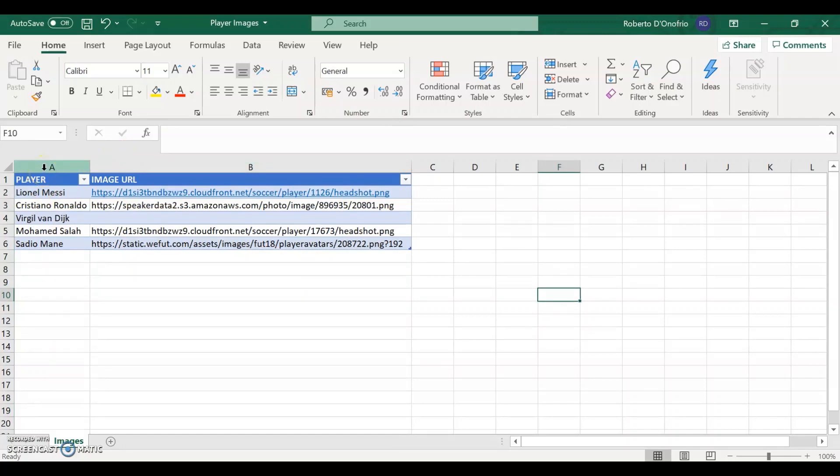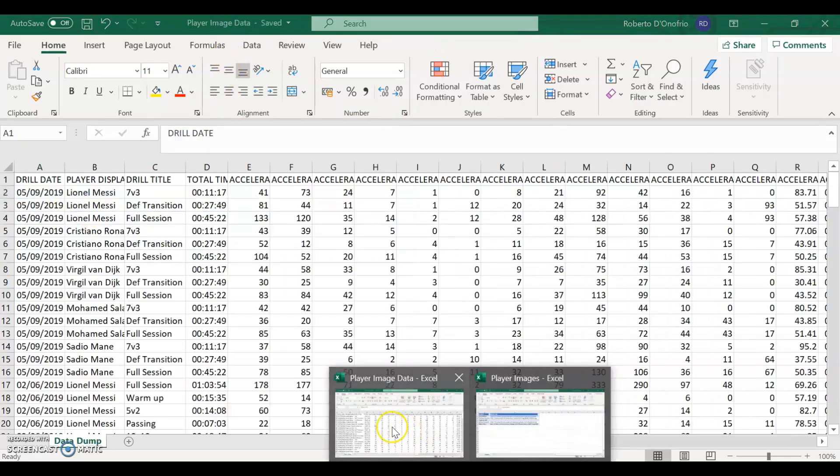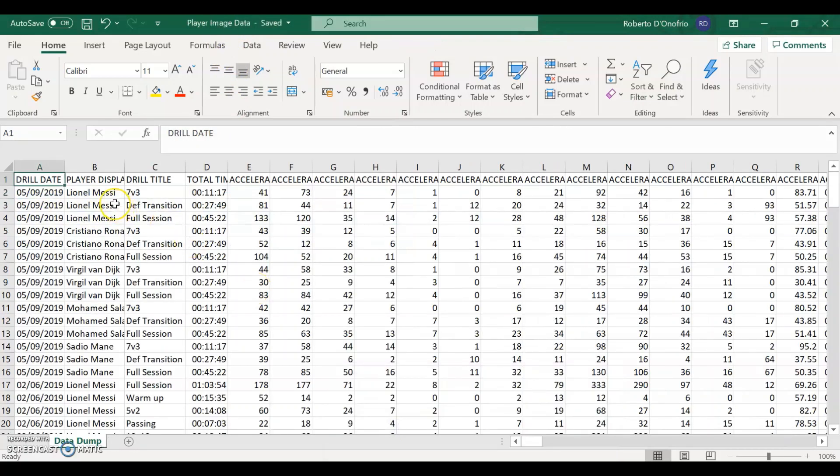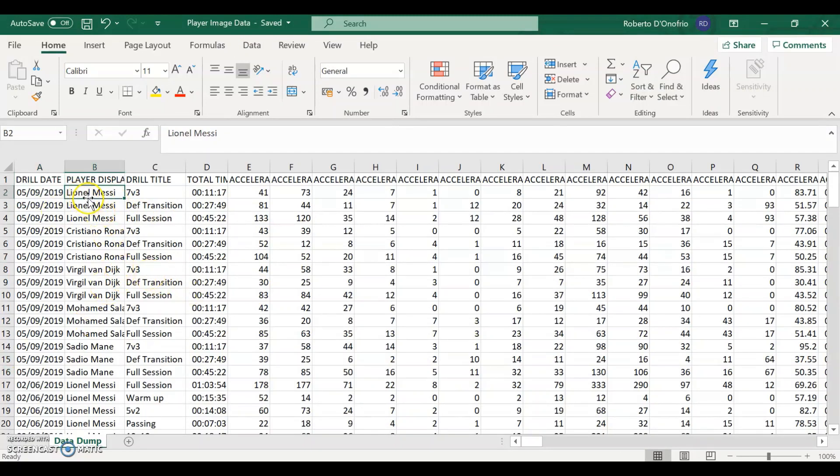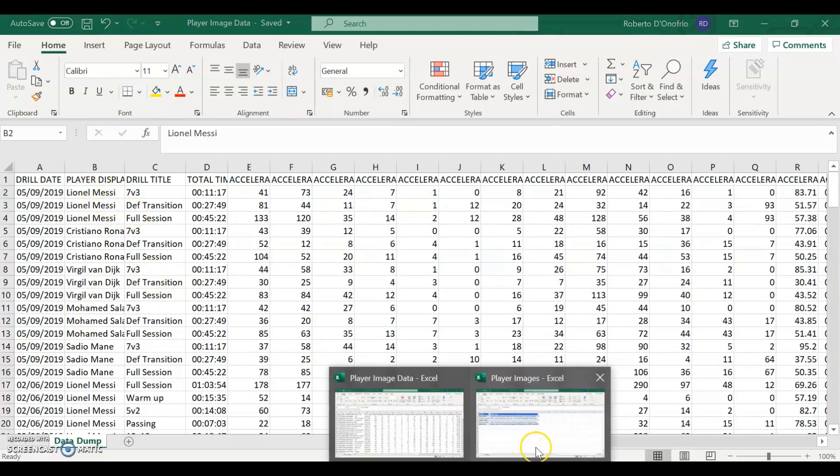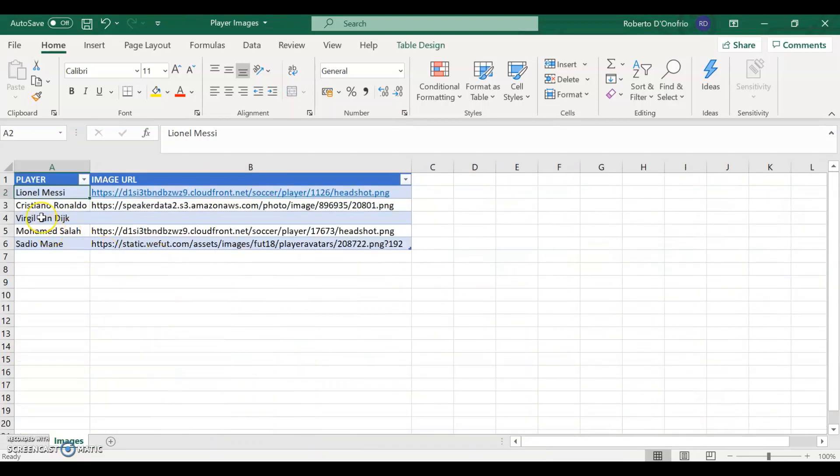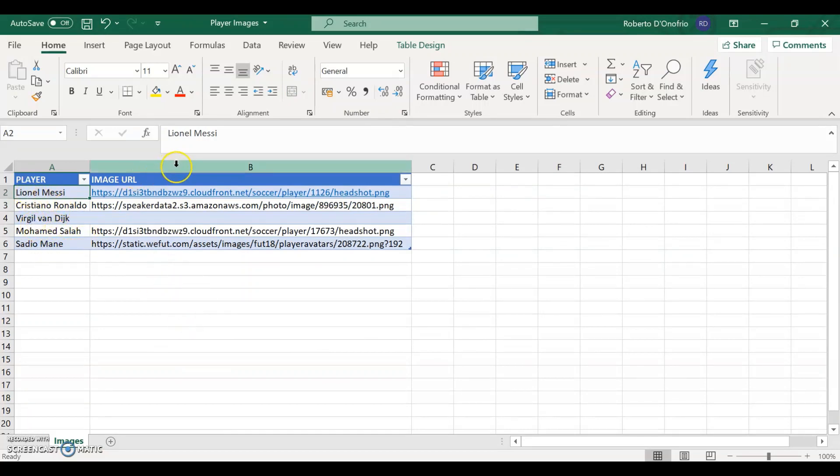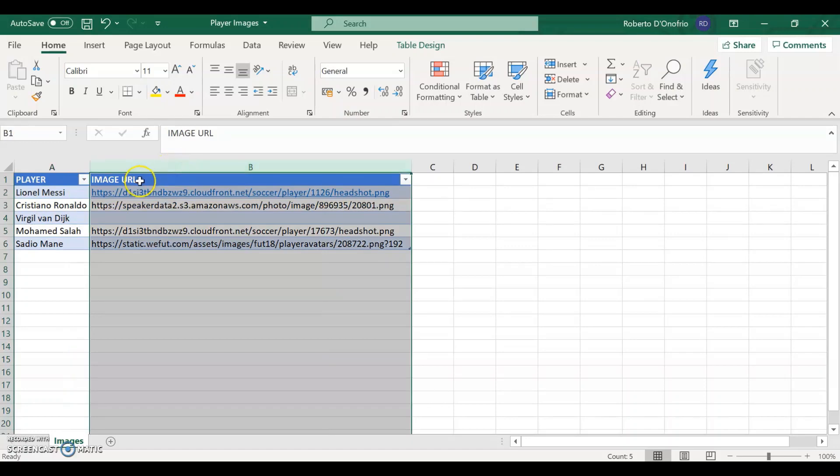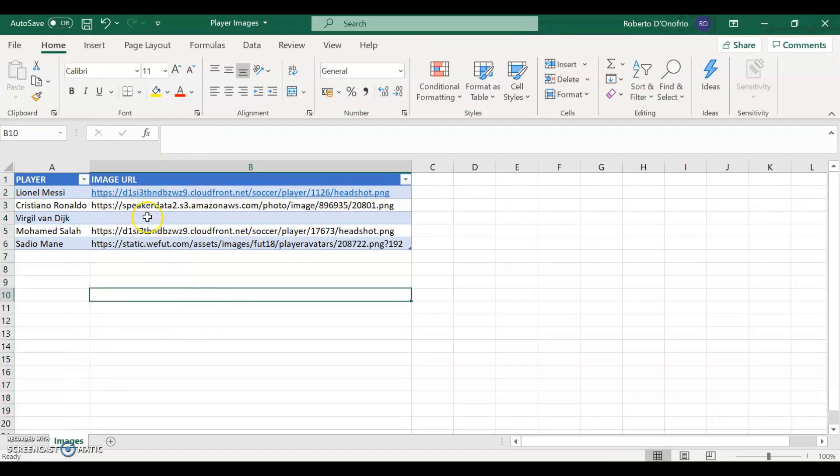Two very important things here. The first is the player name that you have in your player images Excel file has to be exactly the same as the player name that you have on your player database. So if your player is Lionel Messi, make sure that it says Lionel Messi written exactly the same way and you don't say Lionel Messi in one database and just put Messi on the other one. It has to be exactly the same. And on your second column you're going to have your image URL.